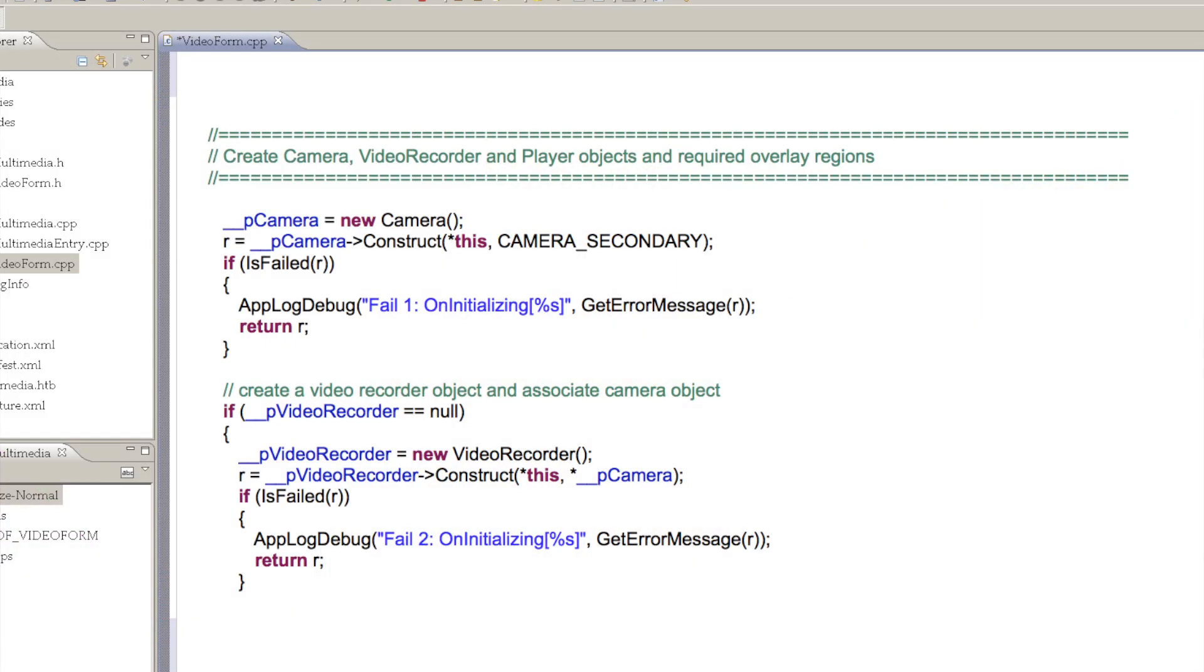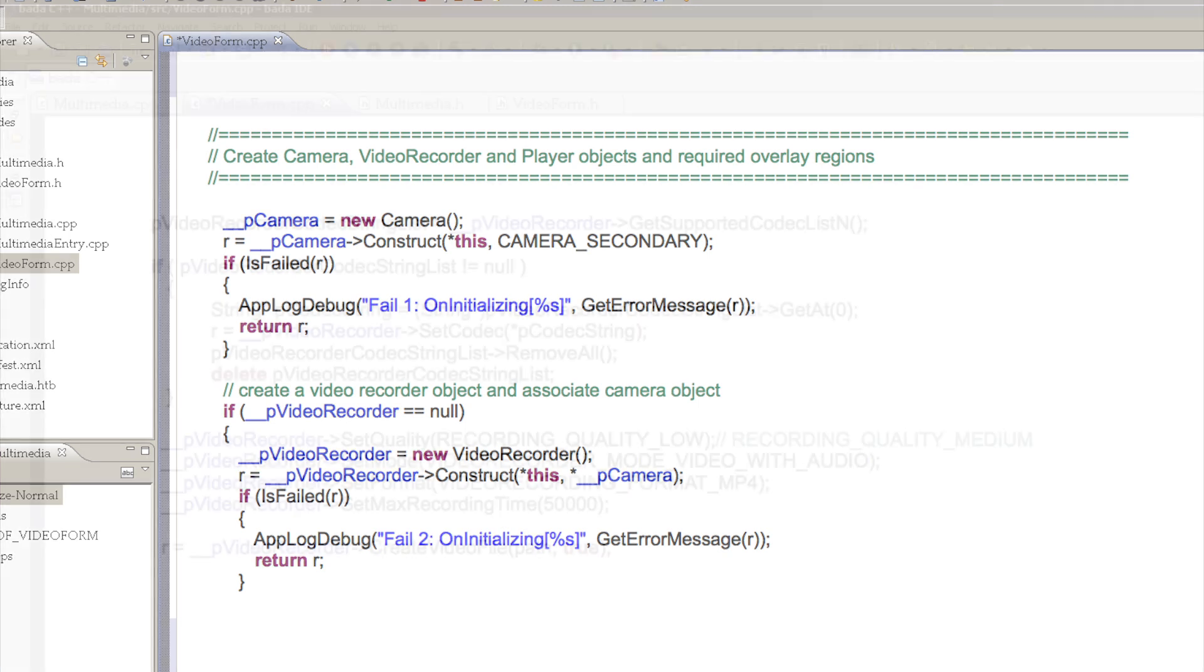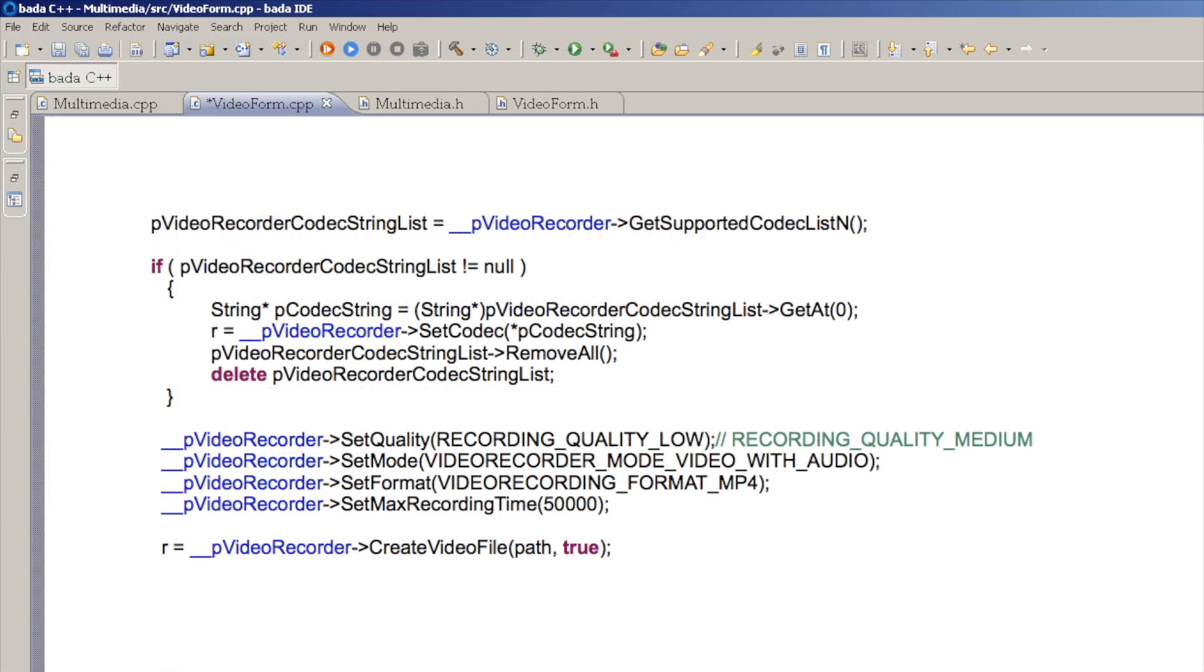First, we need to construct a camera object. Next, we create a video recorder object and construct it by passing our camera object as a parameter. Once we've created our video recorder object, we need to do some configuration.